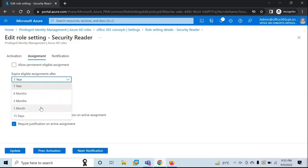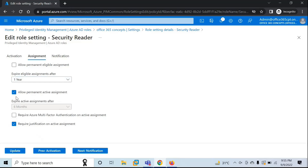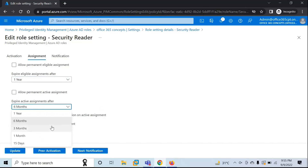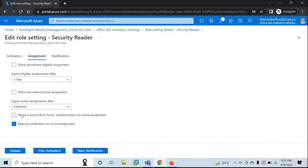You can also select the days or number of months for expiration. In the same way, if you want the active assignment to be removed after a certain duration, you can uncheck the permanent option and select the duration. The next option is Require Azure Multi-Factor Authentication on Active Assignments. If you want your users to enroll for multi-factor authentication while activating a permanent role, you can check this option. You can also require a business justification while activating active assignments.